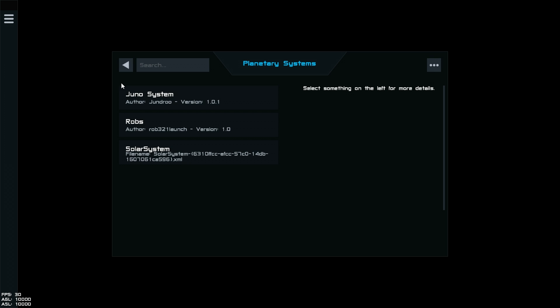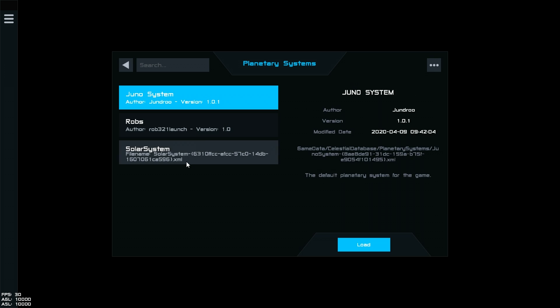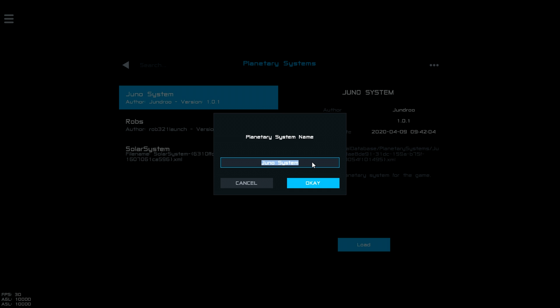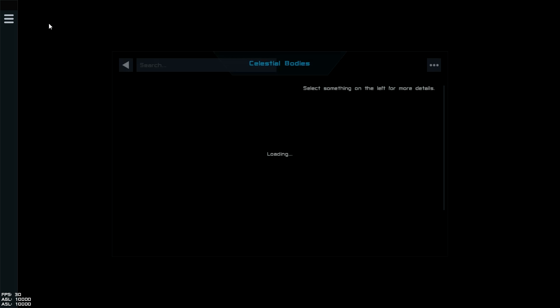That's going to bring up this screen. What you want to do is load the standard system. You wouldn't have any of these - you would only have the Juno system. Then what you'd do is clone it and name the system whatever you want. I'll call it 'Testing Number One'. A new planetary system is created.